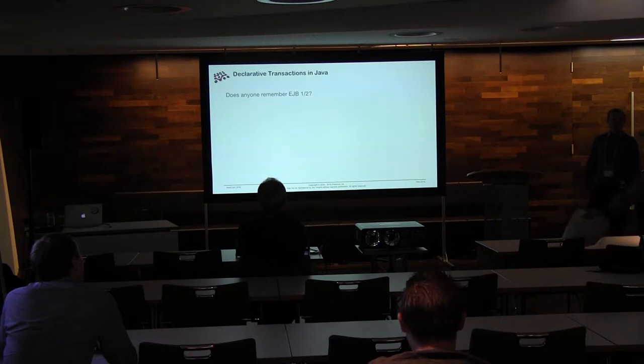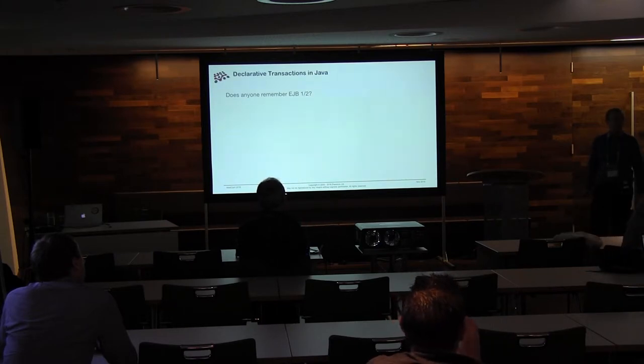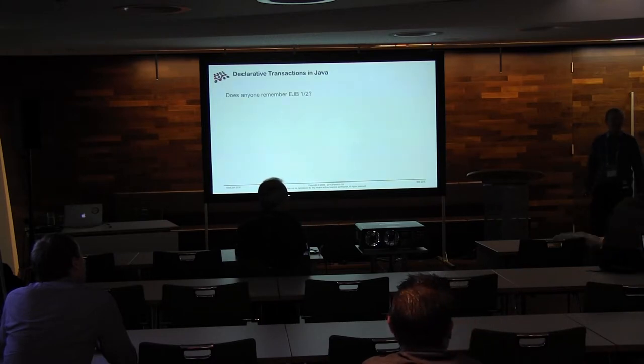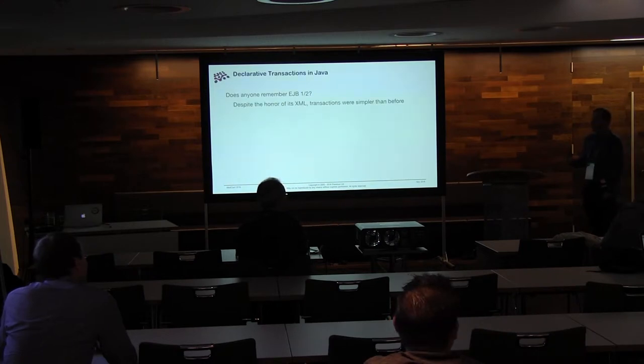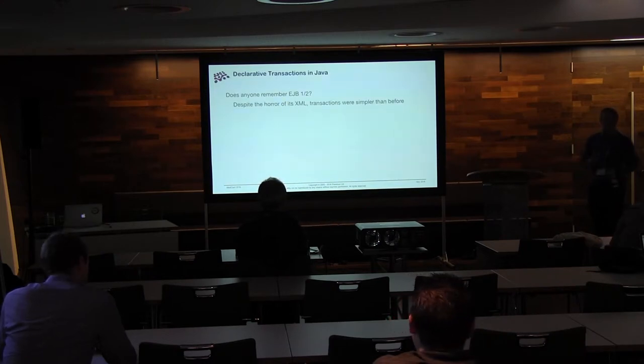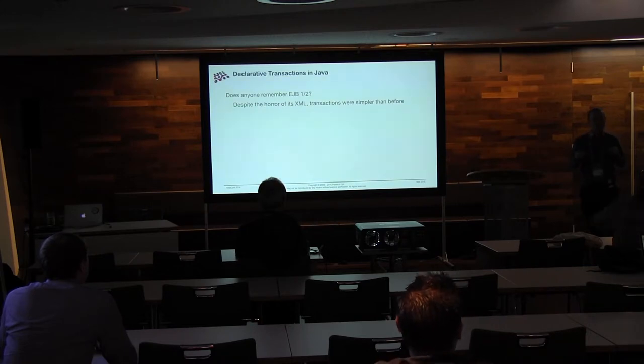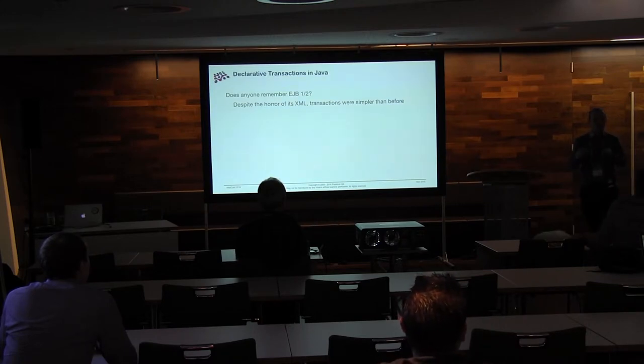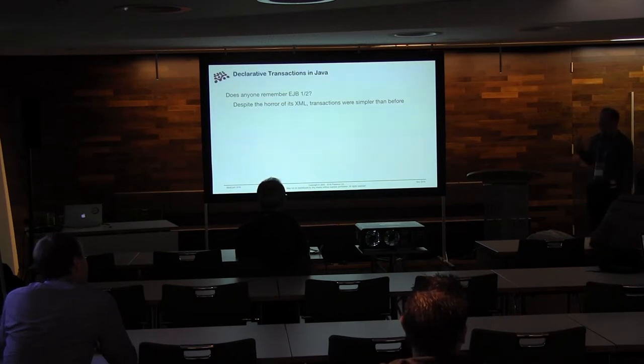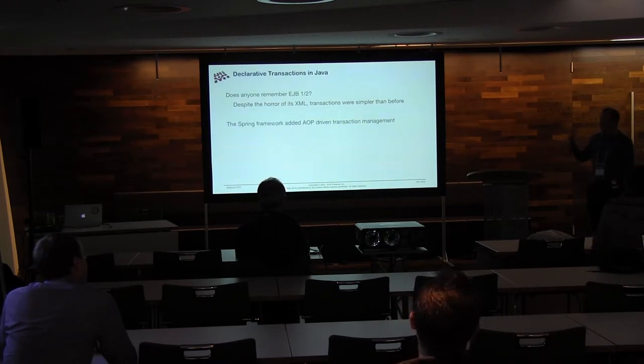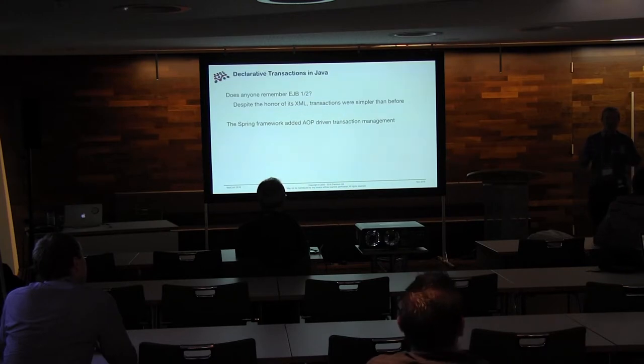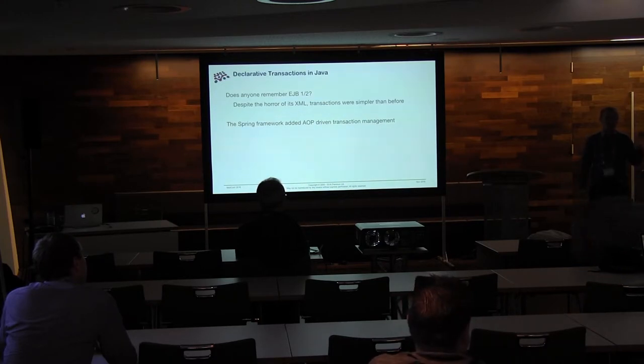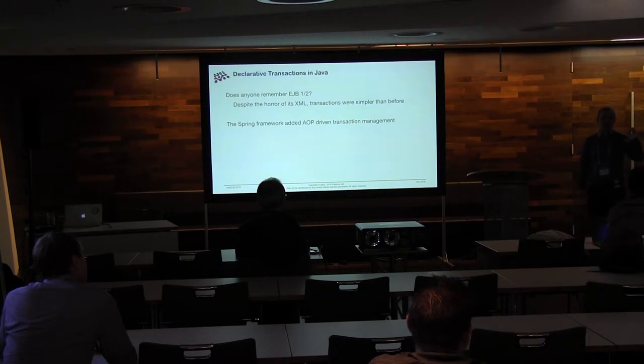Talking about the history of declarative transactions, did anyone here use EJB1? Yeah, a couple of people. Despite, it was pretty horrible, but it was simpler. People talk about how bad it was, but it was still better than what came before it. It just still wasn't very good. Spring Framework came along and basically said, okay, EJBs, those were bad. They got partway to the solution and then kind of collapsed before they crossed the line. So we're going to fix that with aspect-oriented.